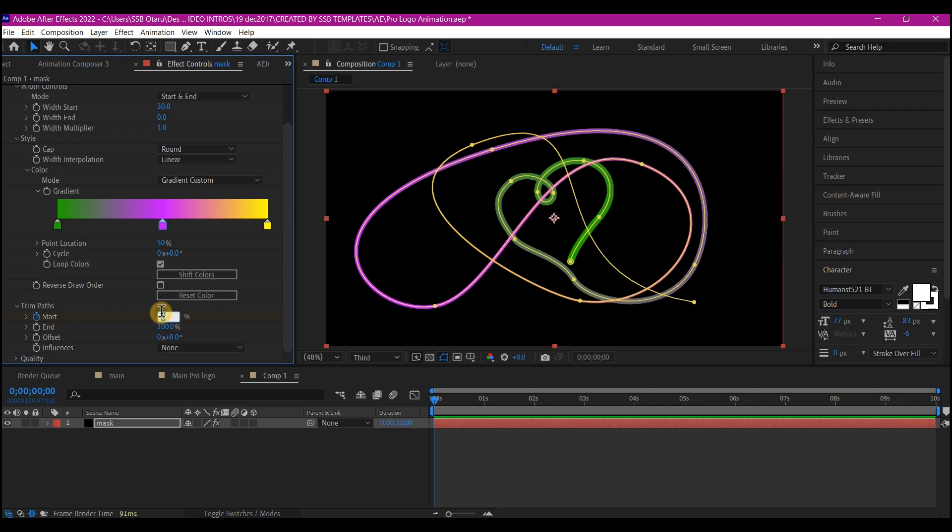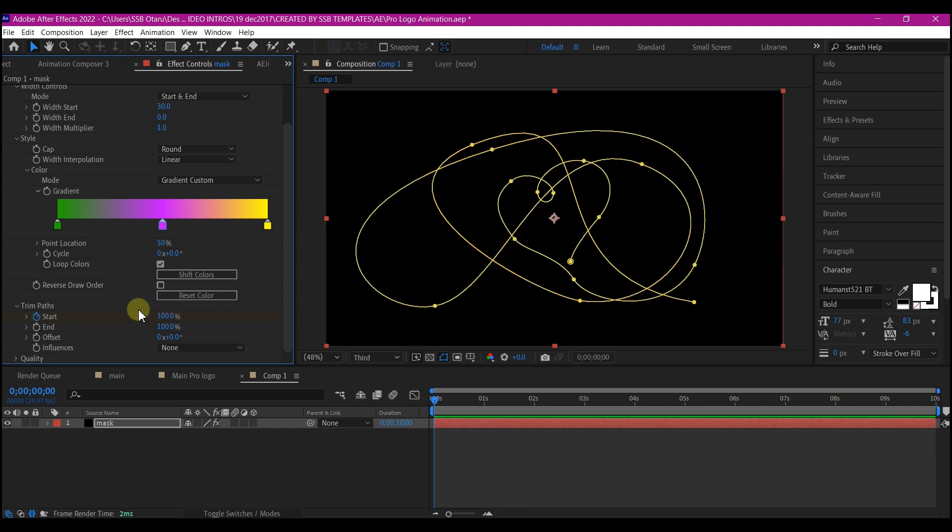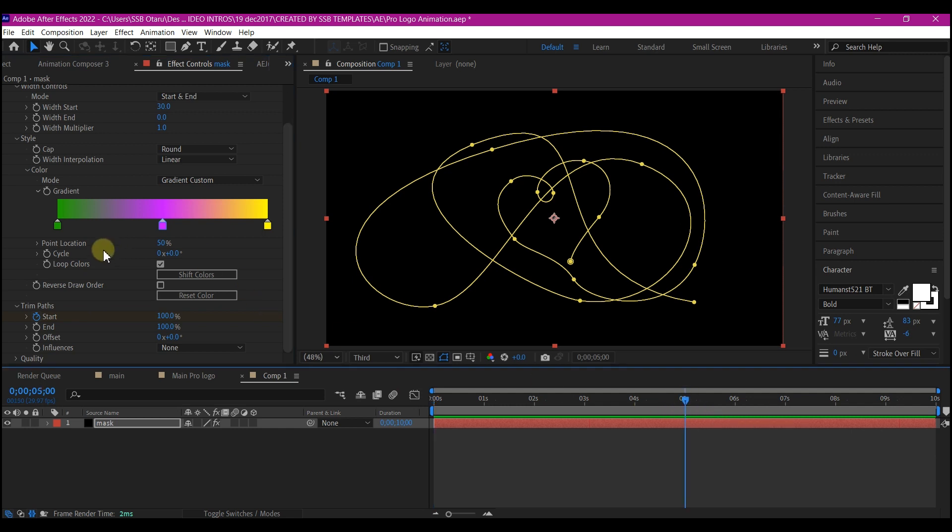And then change the value to 100. Then move your time indicator to 5 seconds forward in time and change the value of the start to zero.